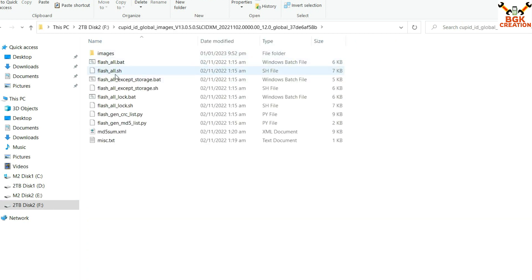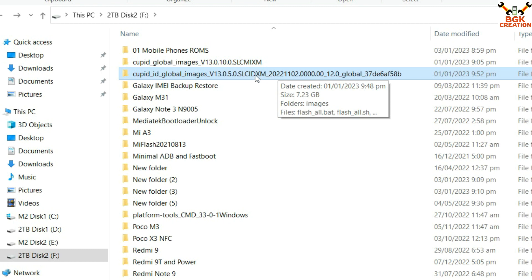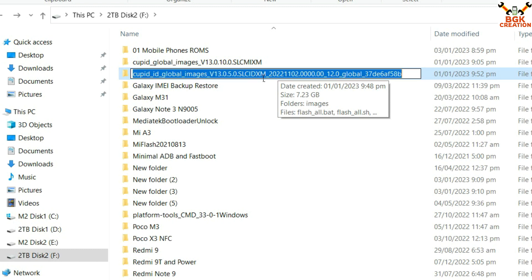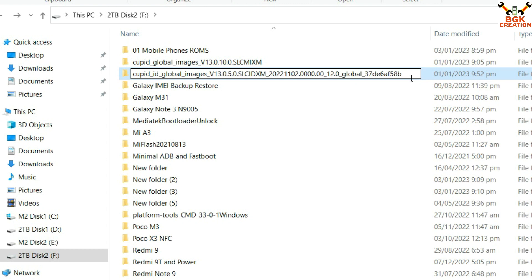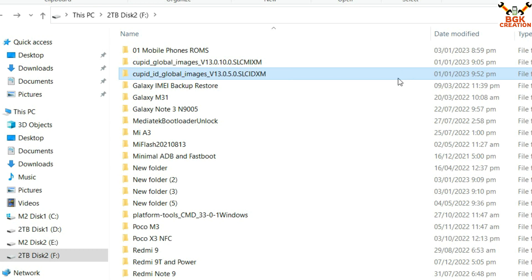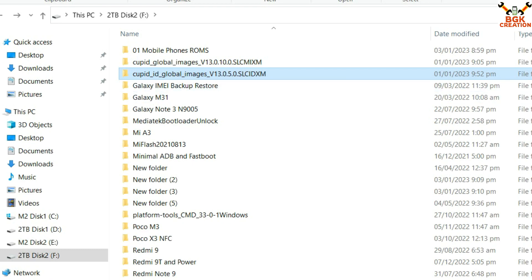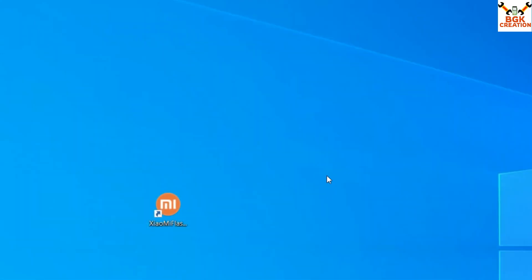After pasting, double-click to confirm all the flashing files are inside. Now go back and rename this folder — press F2, bring the cursor to the letter 'M', and press Enter. We need to make the folder name short. Minimize this window and go to the desktop. Double-click the MI Flash icon that you installed on your Windows desktop.